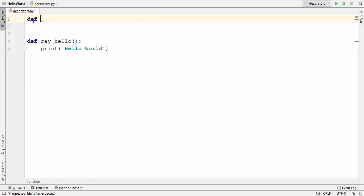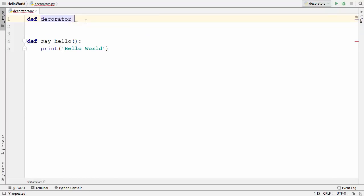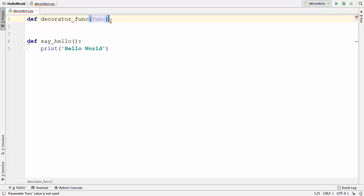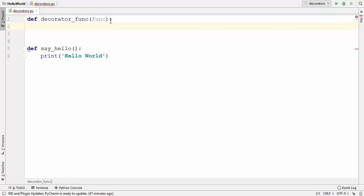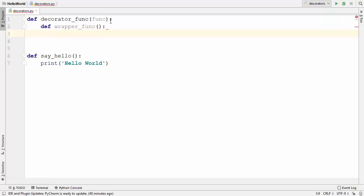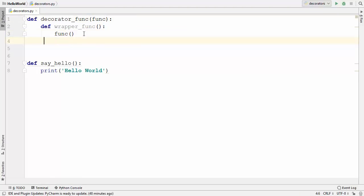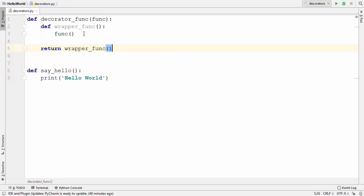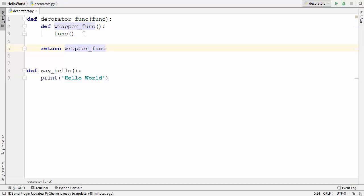I'm going to declare a decorator function and name it 'decorator_func'. This decorator function takes one argument, which will be a function. We've seen in the last video that we can pass a function as an argument of another function. Inside this function I'm going to declare one more function named 'wrapper', which takes no argument. Inside this wrapper function I want to call the function passed as an argument, and then return the wrapper function without parentheses.